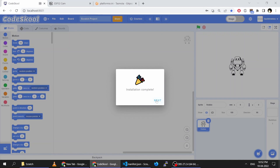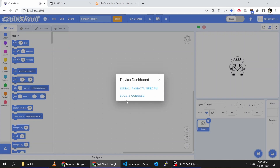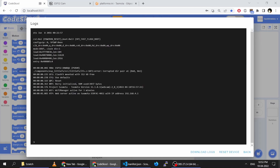Now reset your ESP32, then click the Next button. Go into Logs and Console. You can see that it has created a Wi-Fi network which you can connect to.